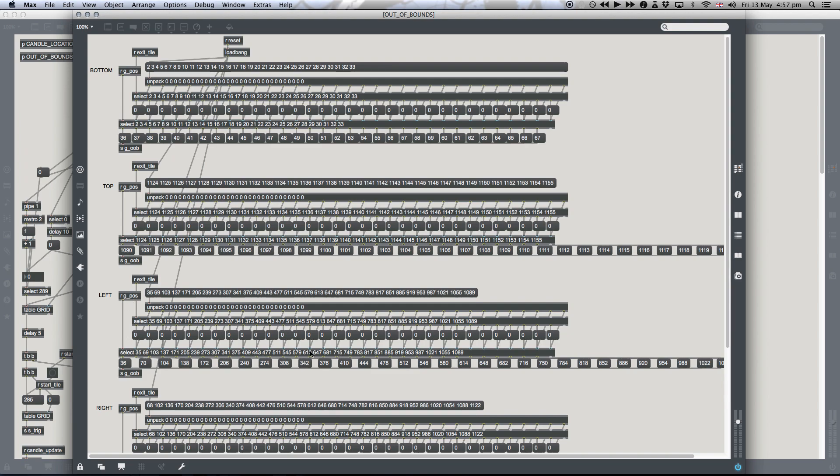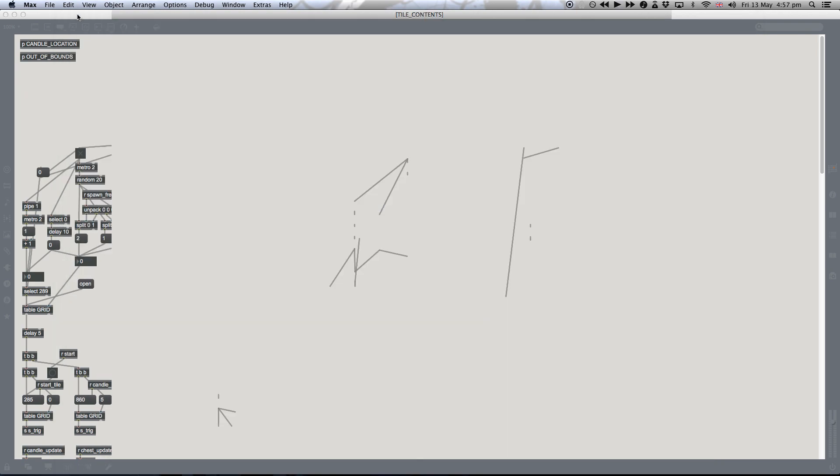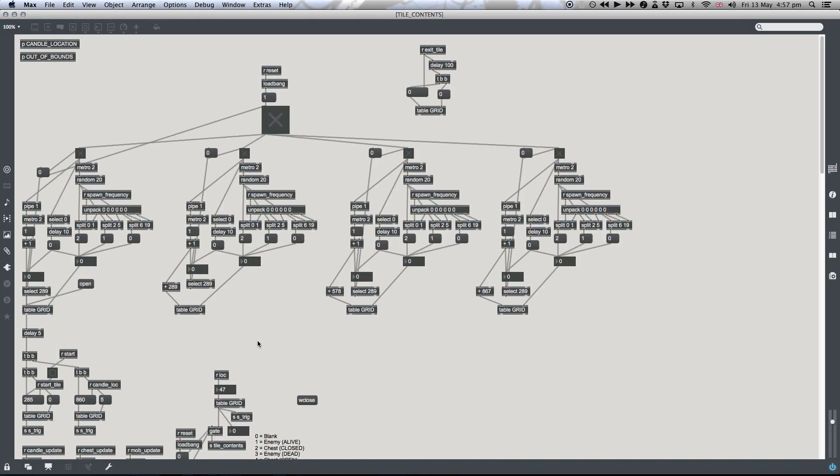This select object basically has a zero in place of where the exit tile would be. So when the out-of-bounds check occurs, it doesn't trigger anything because that particular tile is no longer considered out-of-bounds. It will just send you to the exit tile. So that's basically navigation within this map.